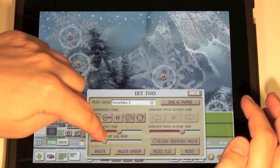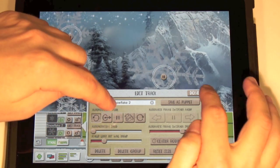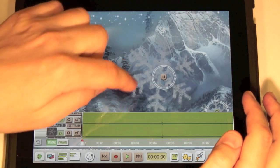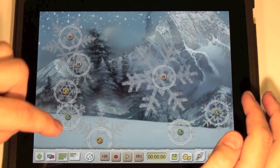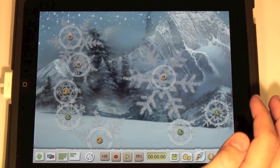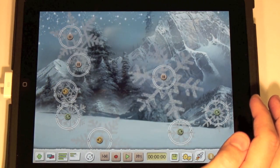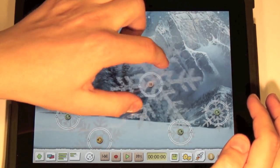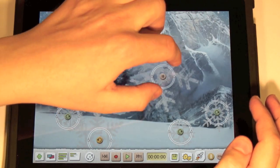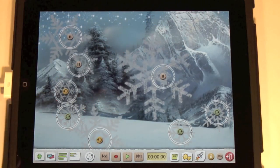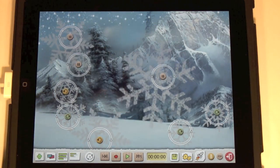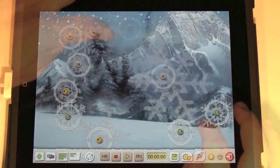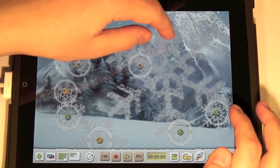The center rotation point button will set the point of rotation to the middle of the object. Or you can set it by tapping the rotating object with two fingers — then the center of rotation will be set exactly between your fingers. Like this.